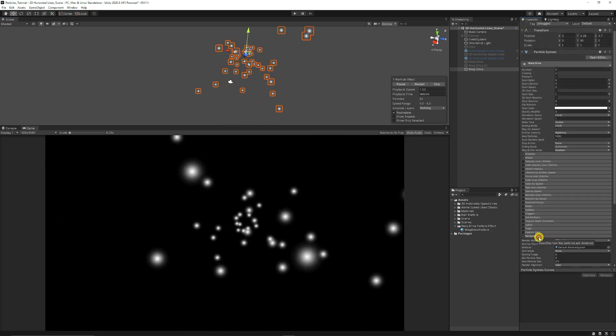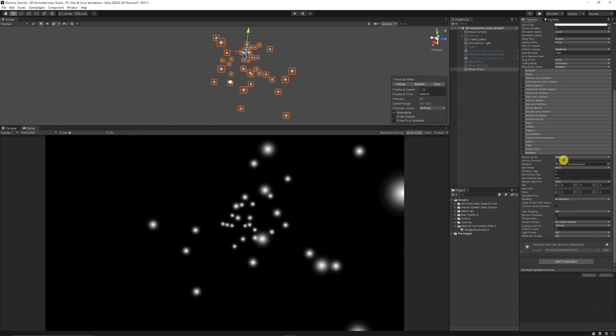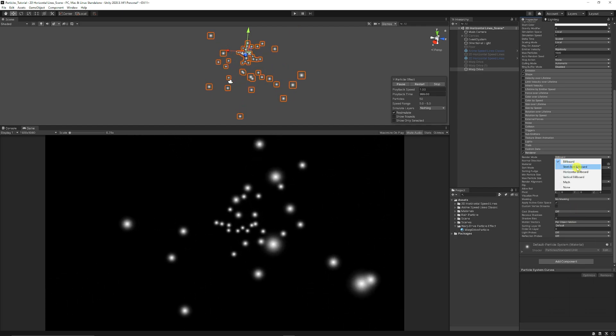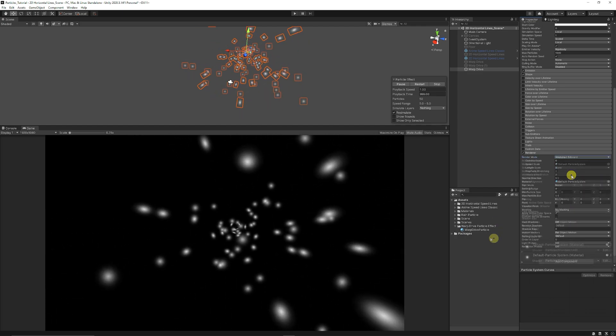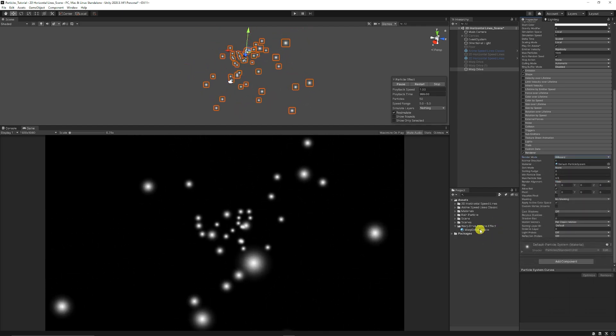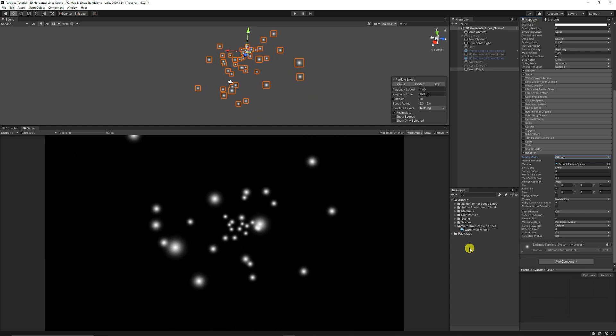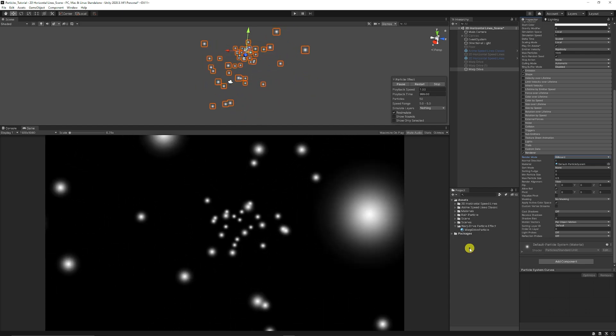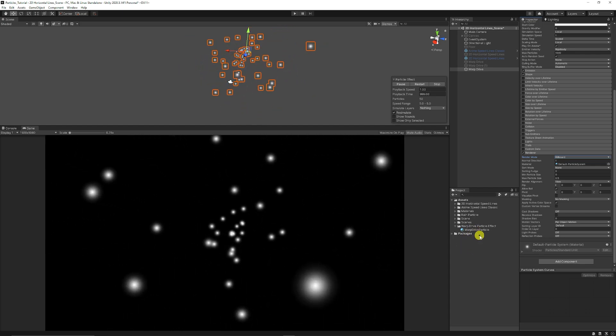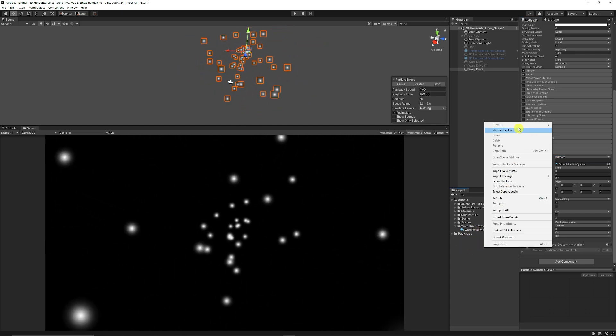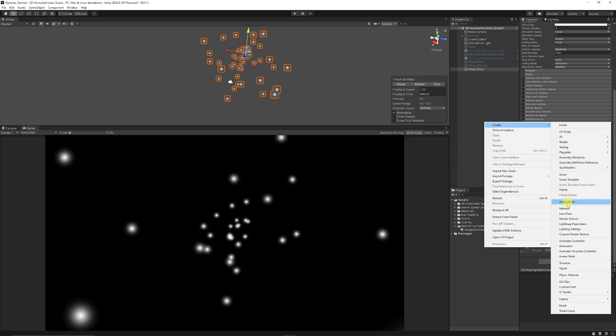We can go down to the bottom and go to the renderer and click we want a stretched billboard. We want to create ourselves a particle which we want to be more sort of bright and luminescent so we can right click create material.